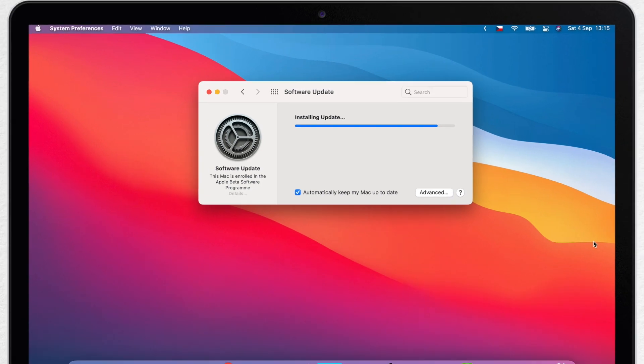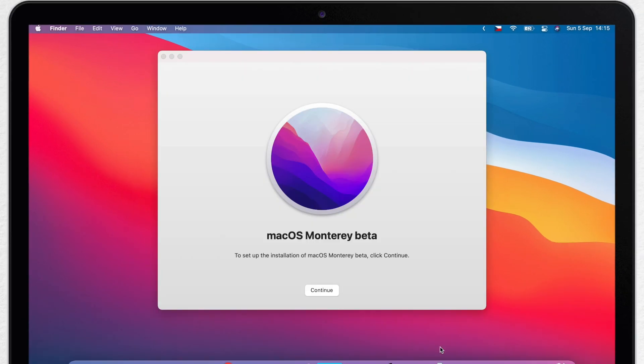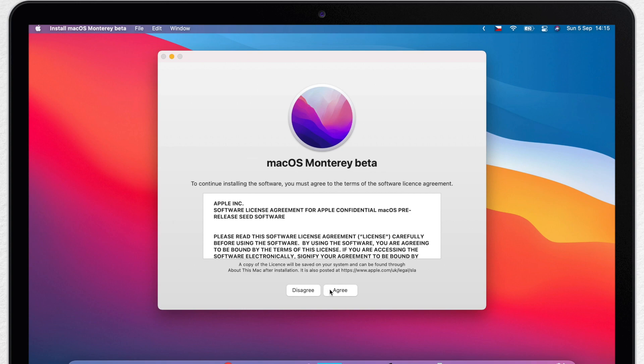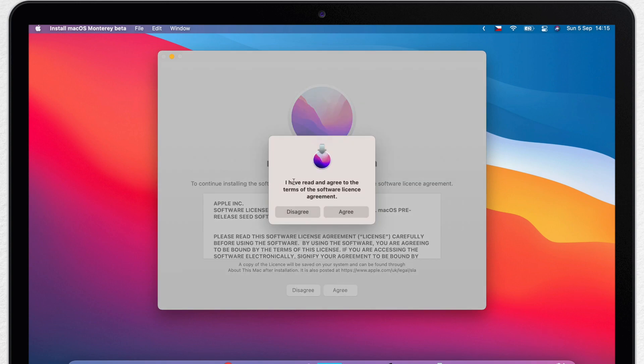From here it's very simple. Just click continue and walk through the steps as instructed, agreeing to the terms and conditions and making sure you have performed the backup.